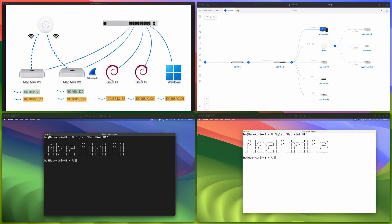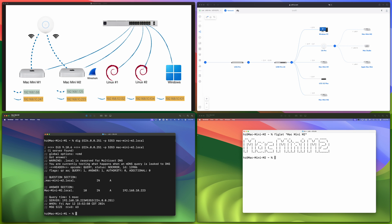We've seen how to use the dns-sd command-line tool in macOS to query the dot local domain name. The traditional dig command can also be used for a similar purpose. I specify the special mDNS reserved IP address as the DNS resolver in the dig command. The result is interesting: we get one answer for the 10 subnet, and the server that replied is not the mDNS IP address I specified — it's the Mac mini M2 itself, replying with its own IP address for its dot local domain name.